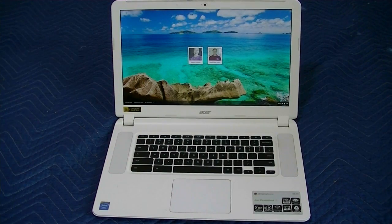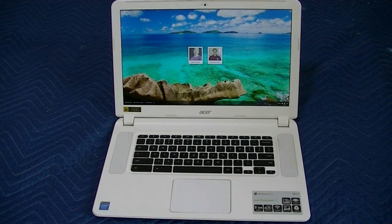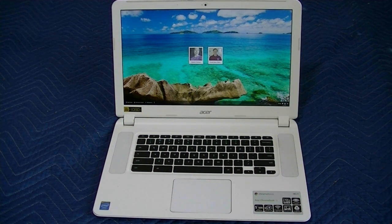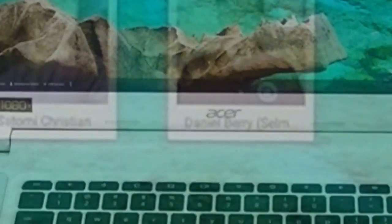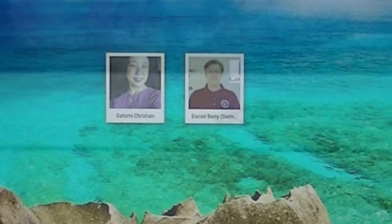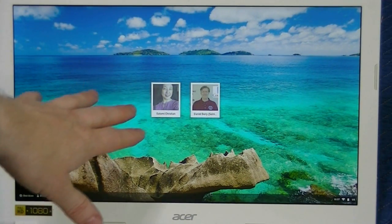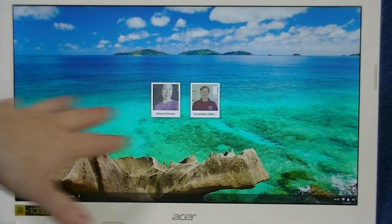For this lesson, I'm going to be using the Acer Chromebook 15, model CB5-571. First off, you would log into your Google account.